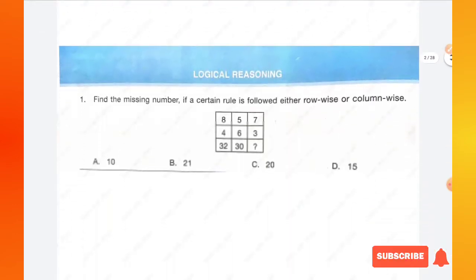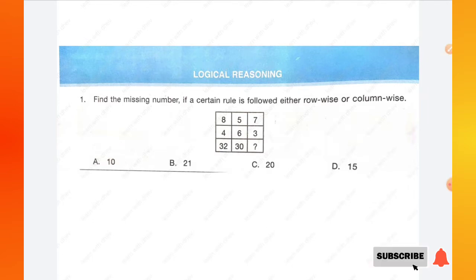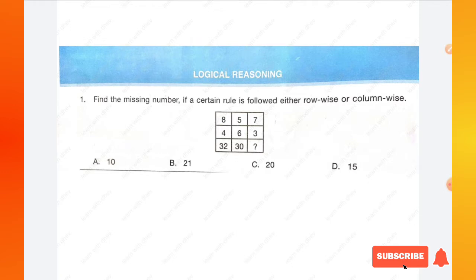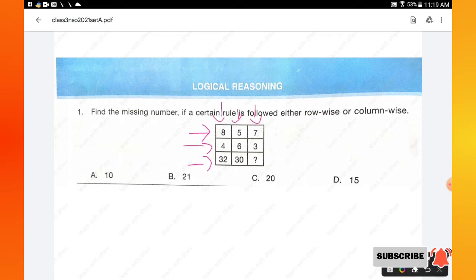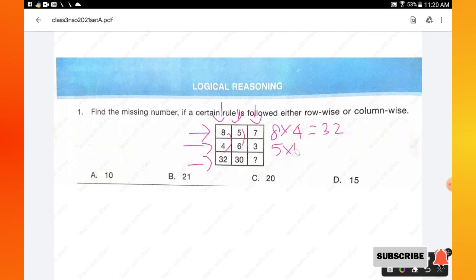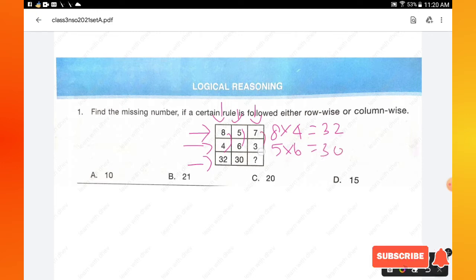The first section is Logical Reasoning. Question number 1: find the missing number if a certain rule is followed either row-wise or column-wise. We can solve this problem either row-wise or column-wise. Solving column-wise: 8 × 4 = 32; in the second column, 5 × 6 = 30; so in the third column, 7 × 3 must be 21.